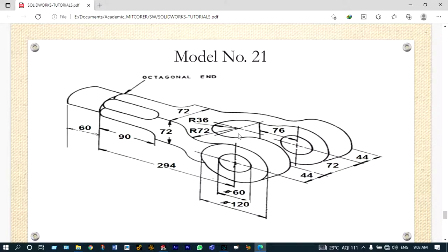We can use different planes to model this object. It will be easier if we select the top plane. Initially we're planning to draw the semi-circular part on the top end, then proceed to the left hand side, and finally model the right hand side part on the front plane.